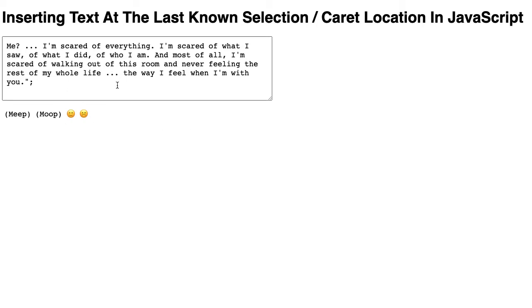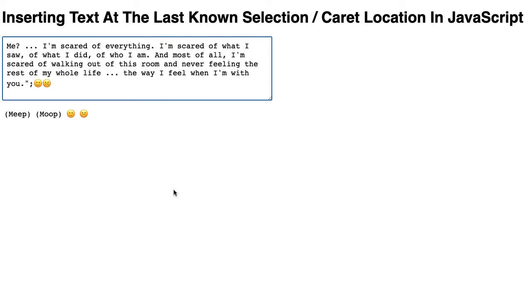In the current iteration I'm automatically inserting those emojis at the end of the text area, but as part of my next iteration what I'd love to be able to do is insert the emojis at a given location.